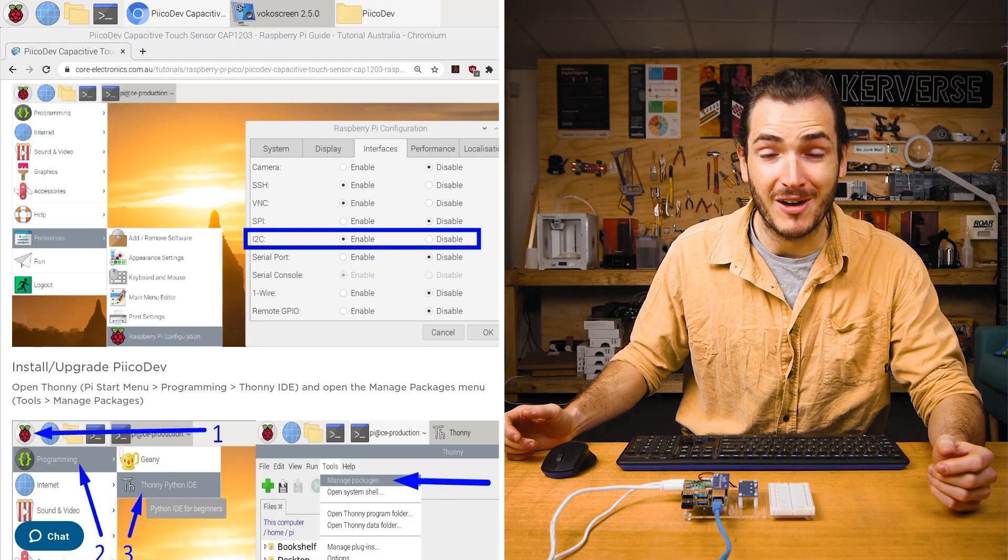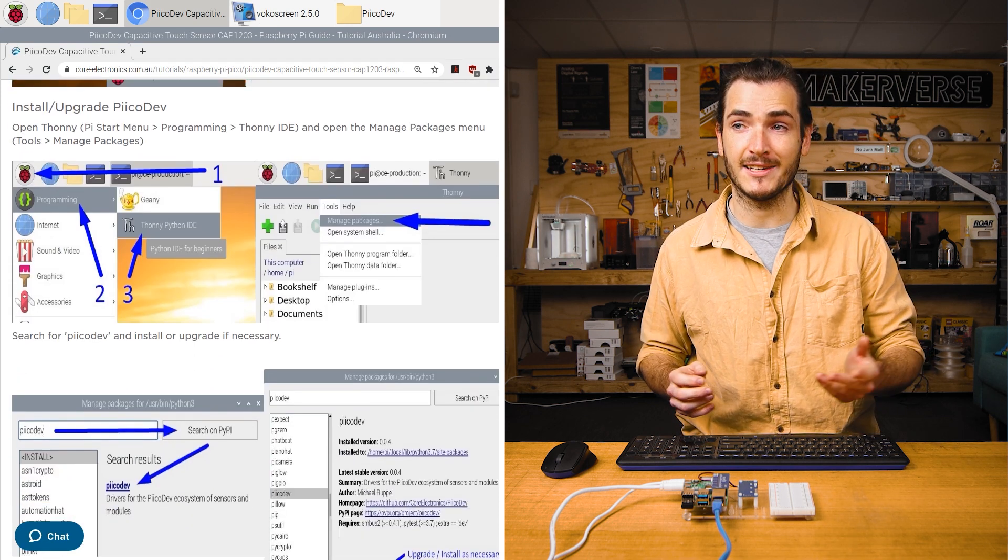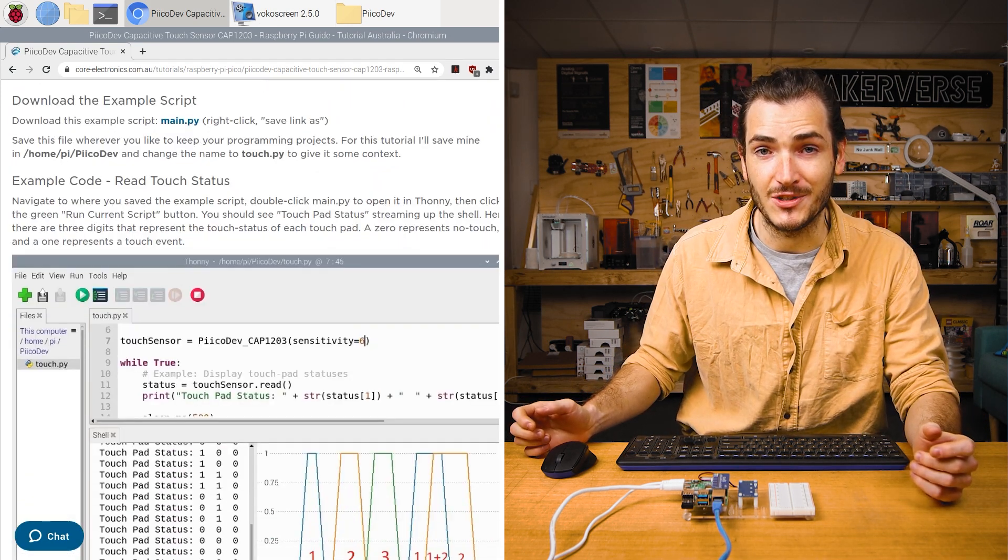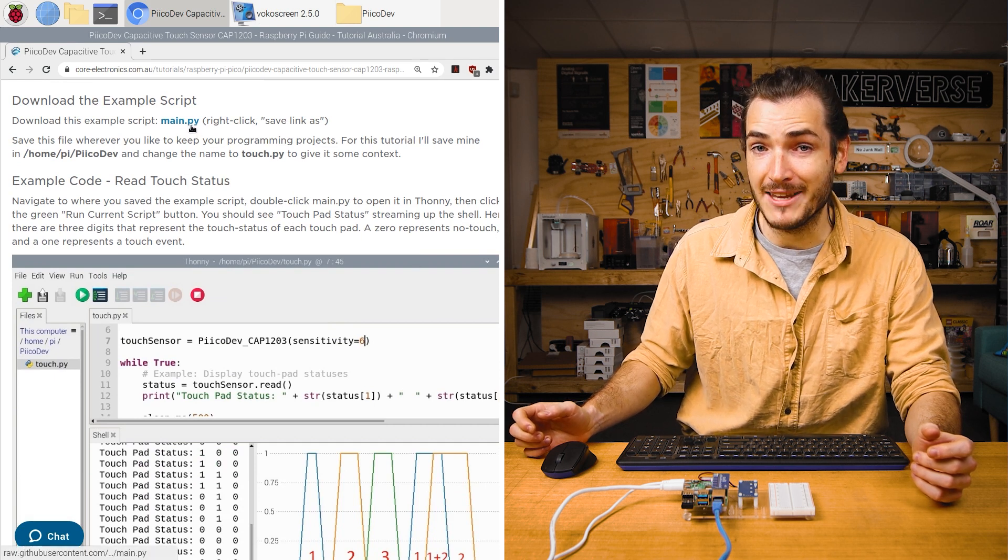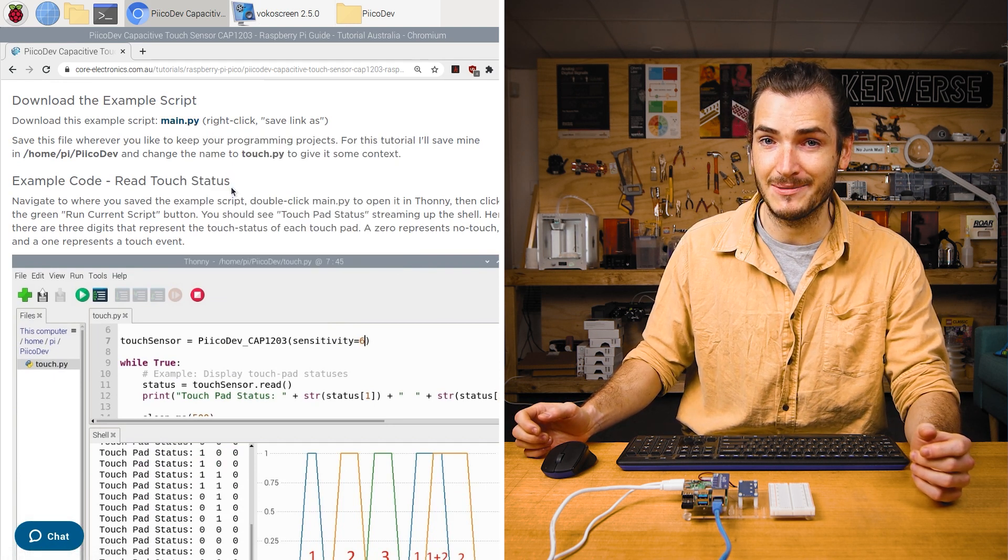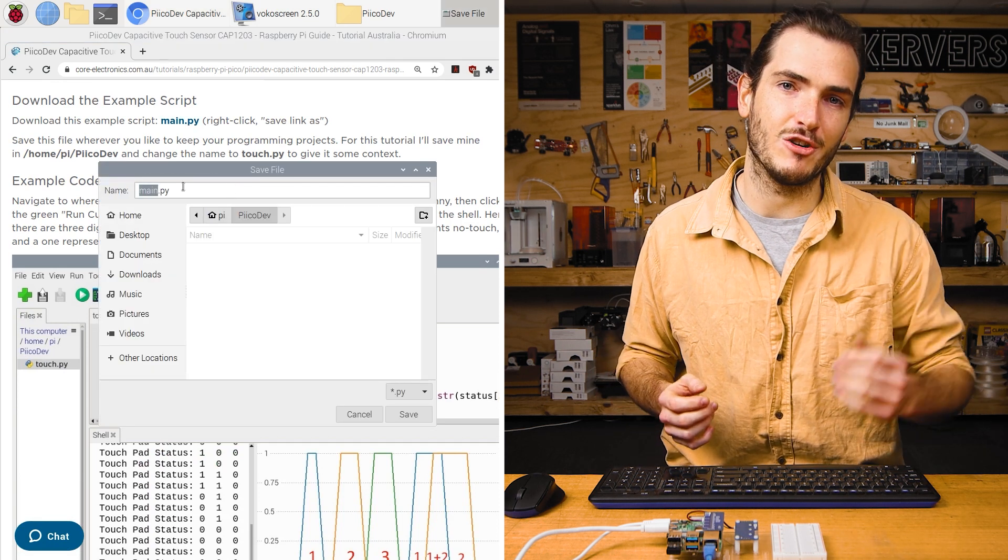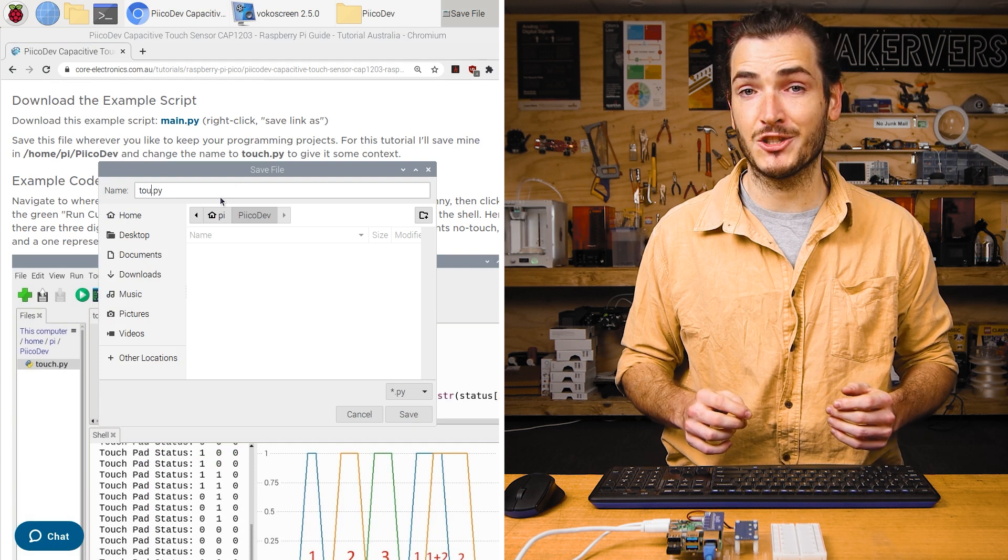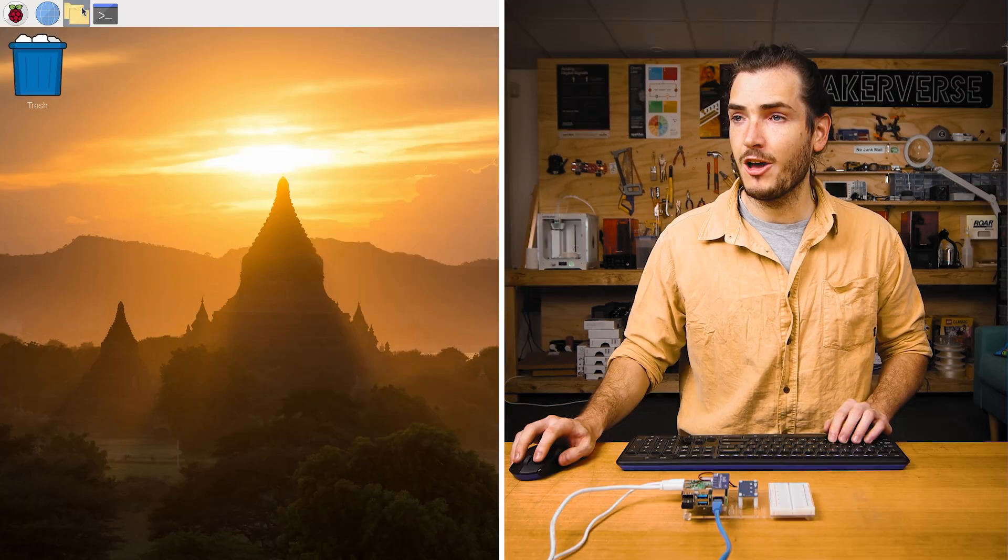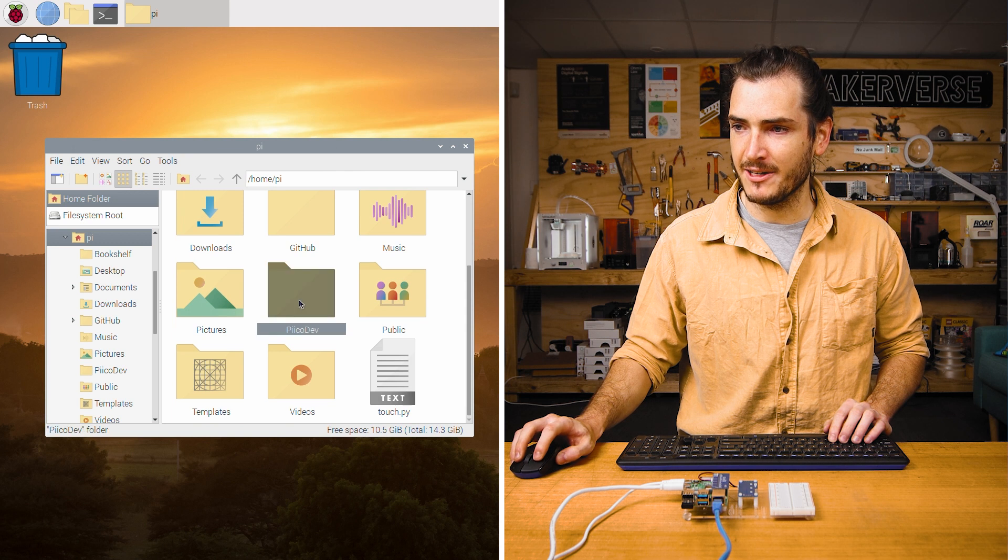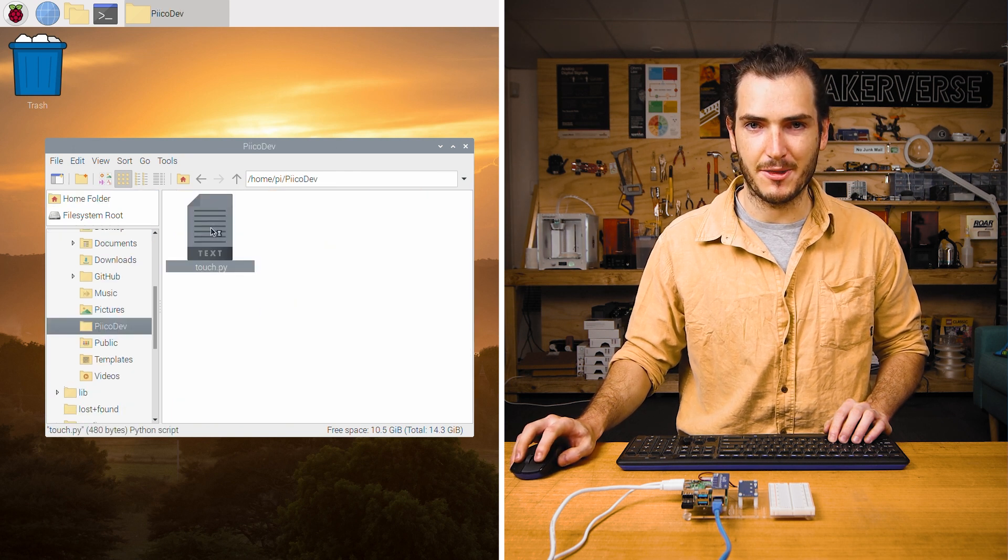Power on your Pi, navigate to the article for this tutorial in your browser, and find the download section. We need to download the example code for this tutorial. Right click the main.py link and select save link as. Save this somewhere that makes sense like a PicoDev directory in your Pi's home directory. I'm going to name mine touch.py just for some context. Open the file manager, navigate to where you saved that file. Here it is. Double click to open in Thonny.